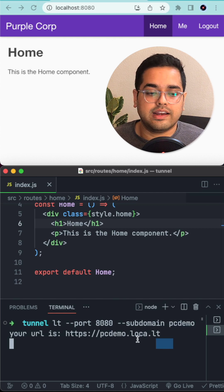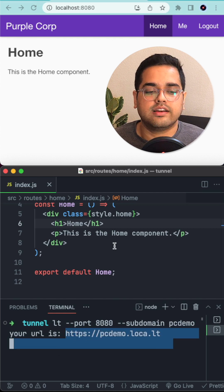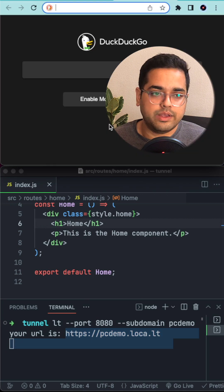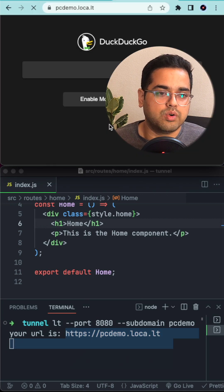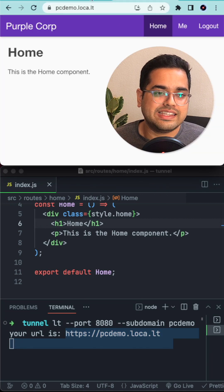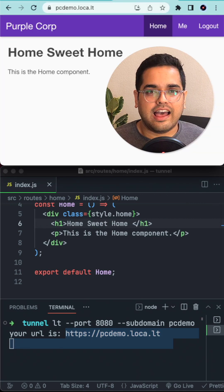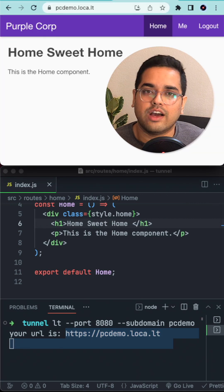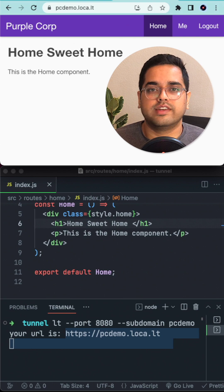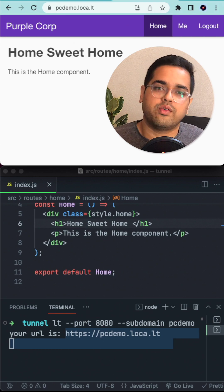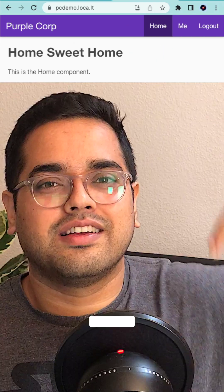Just with that one command, it immediately created a public URL where we can go and see our website. Just like that, we now have a public URL which we can share with the whole internet to show our work in progress.